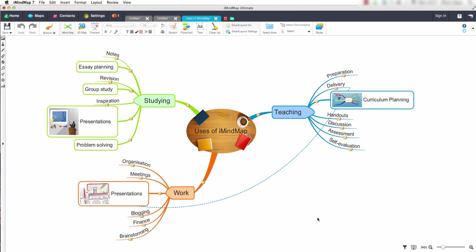I am using a Mac computer but the same applies if you're using a PC. As you can see we have our finished mind map with the main branches as well as assigned notes to each branch.